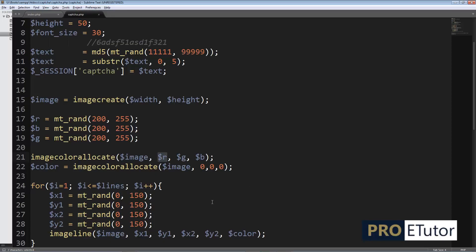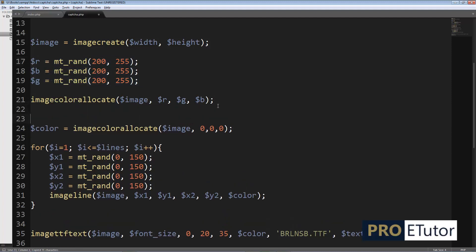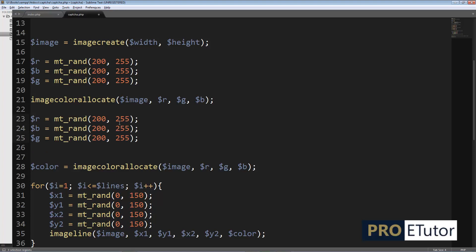I'm going to do the same thing for my text color as well. To save time, I'm going to copy this part and paste it, then copy and paste the color range section. Instead of the 200-to-255 range, I'm going to use a different, darker range — 0 to 100 — so the text color will be darker than the background color.